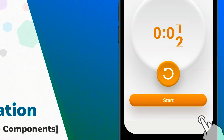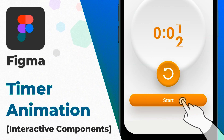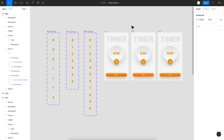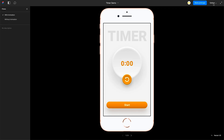Welcome back everyone. In today's video I'm going to show you how to create a timer animation in Figma. This was actually a query in one of our previous videos. As you can see I have a couple of interactive components and our screens here. We have two different flows — flows is a new feature recently added in Figma — one is with animation and one is without animation.